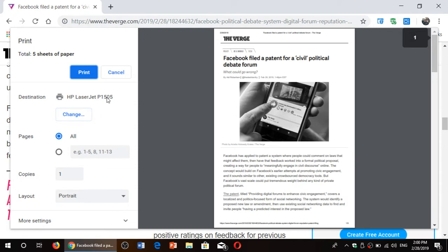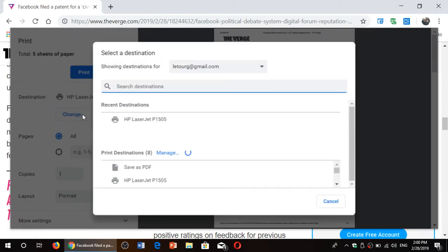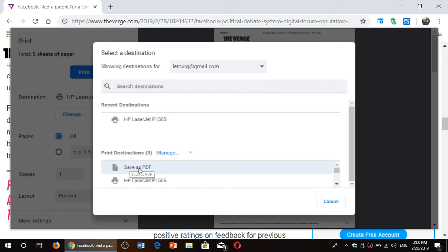So if there's a printer available, you'll see your printer here. If there's none, you'll see another option. Click change and make sure that you click save as PDF.